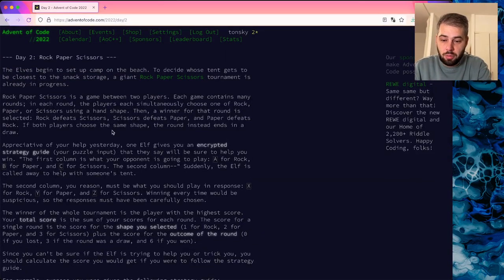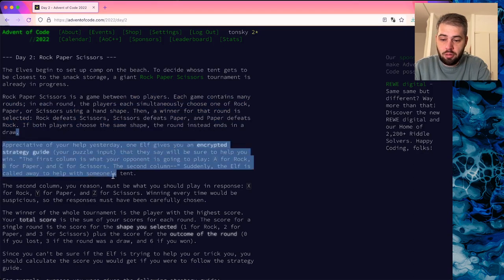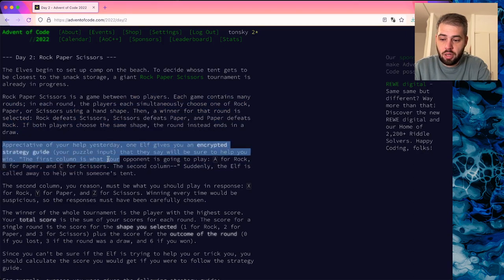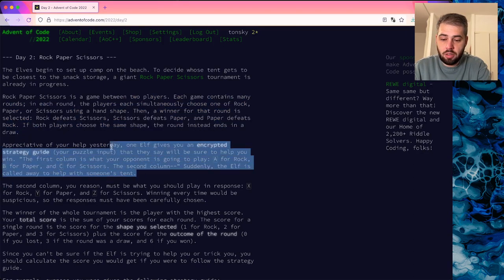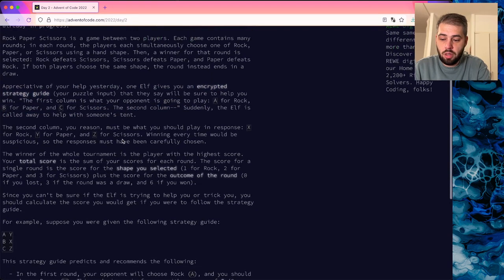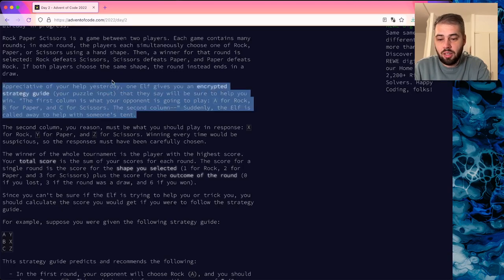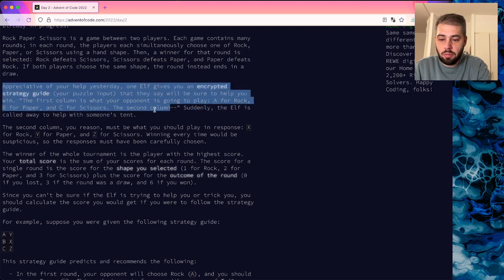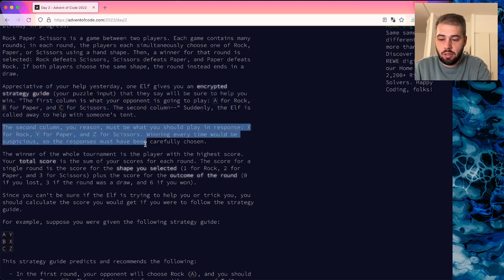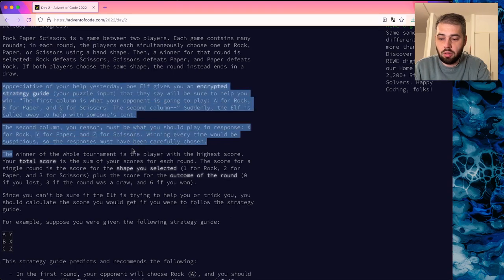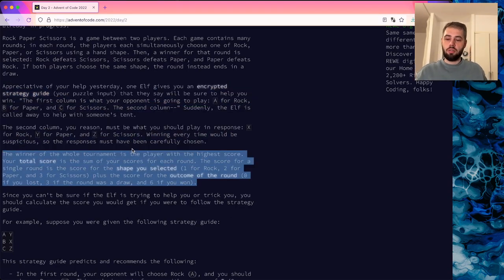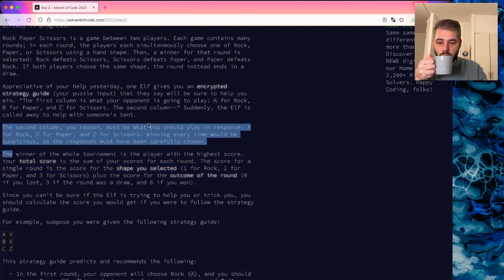We know what rock paper scissors is. An elf gives you an encrypted strategy guide as your puzzle input. The first column is what the opponent is going to play: A for rock, B for paper, C for scissors. The second column must be what you should play in response: X for rock, Y for paper, and Z for scissors.